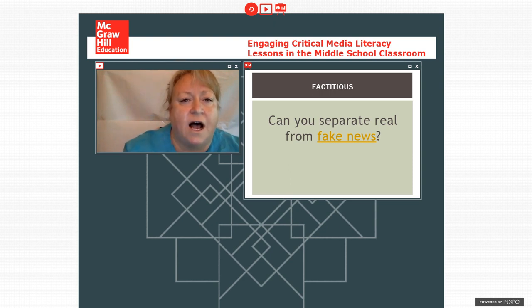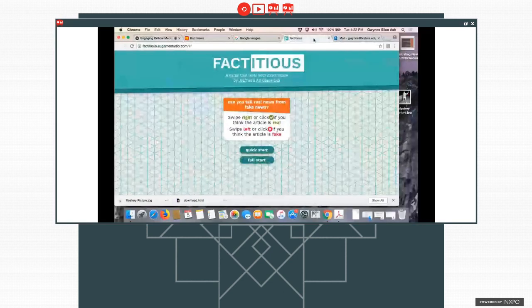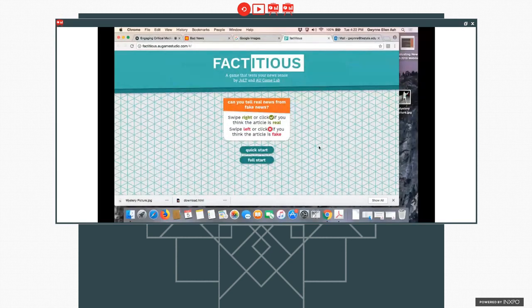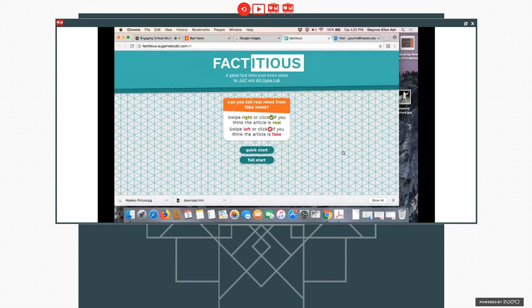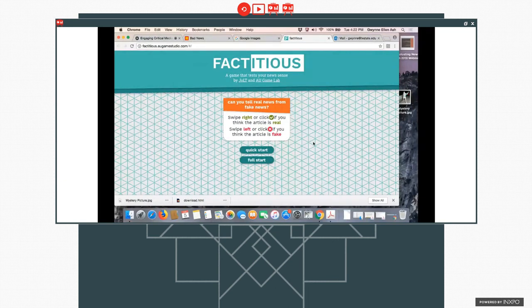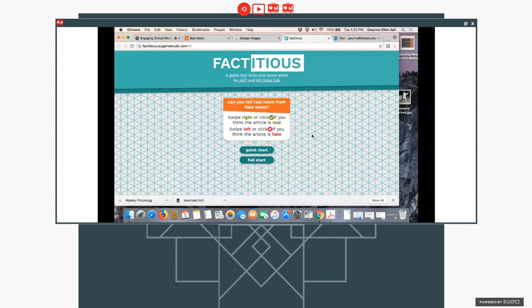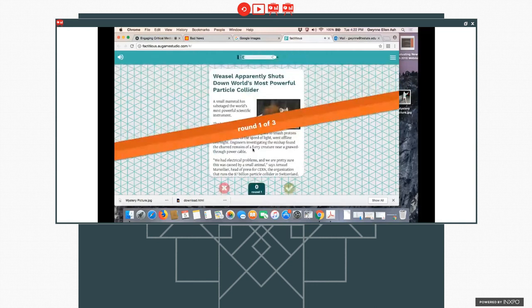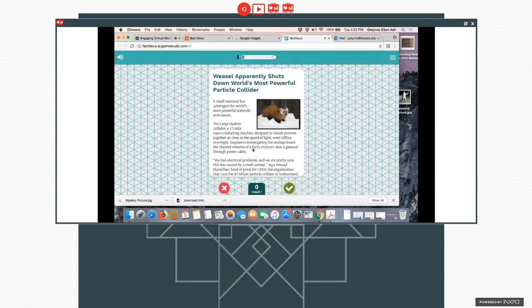So that's a hot link to this site, which is a game. And it is available. I've played it a lot of different times. I don't know what stories are going to come up, so it'll be interesting to see what happens. And it tests your news sense. It presents some information, and then you have to decide if the article is real or if the article is fake. So I'm going to start it up here.